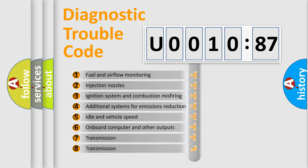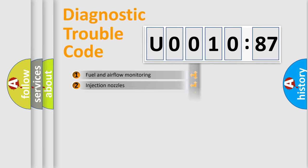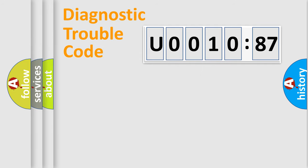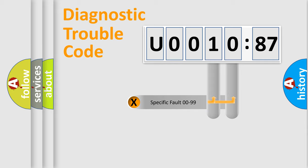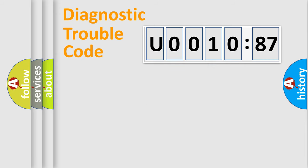The third character specifies a subset of errors. The distribution shown is valid only for the standardized DTC code. Only the last two characters define the specific fault of the group.